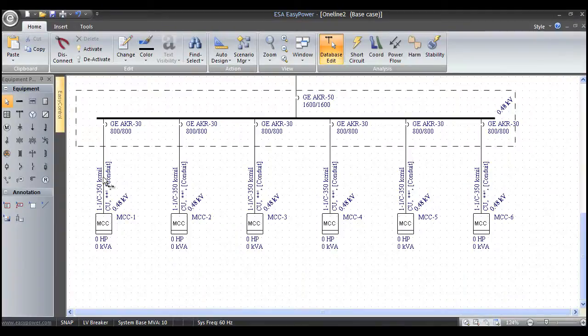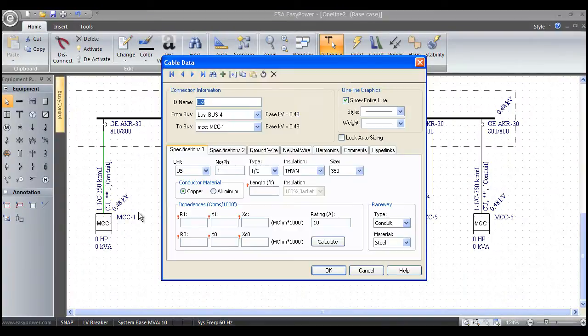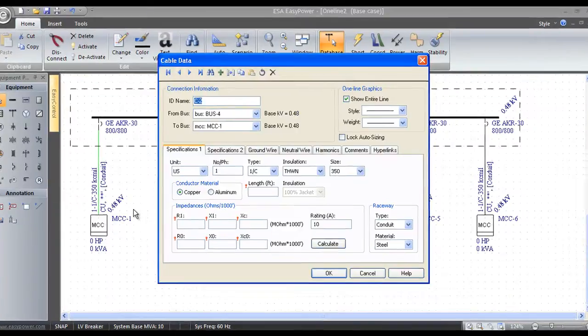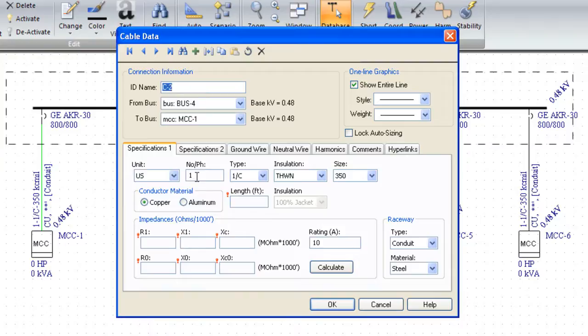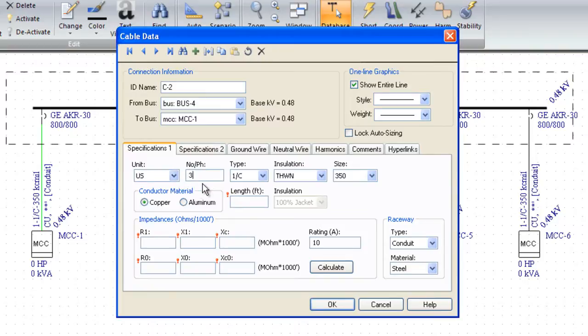I'm going to left mouse double click on this conductor. It brings up a dialog box with the typical information that we need to see. We need to know how many per phase conductors there are. If I put a three in here, that means there's three on A phase, three on B phase, and three on C phase, one conductor cables.